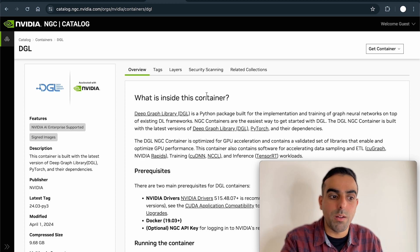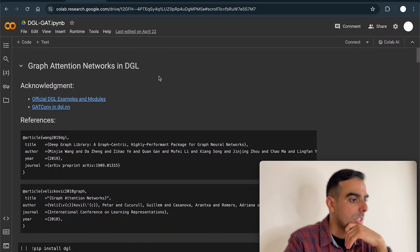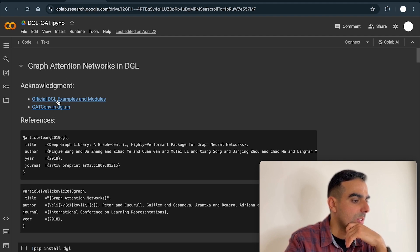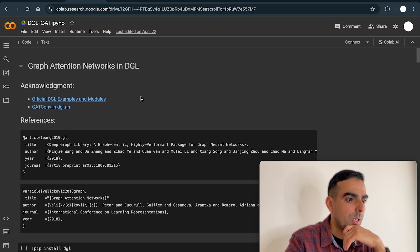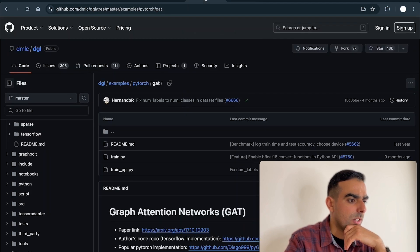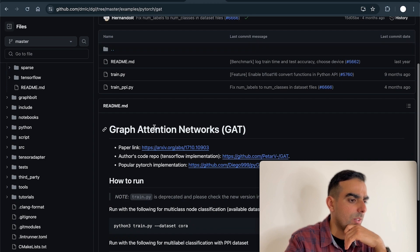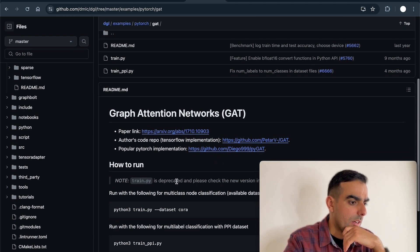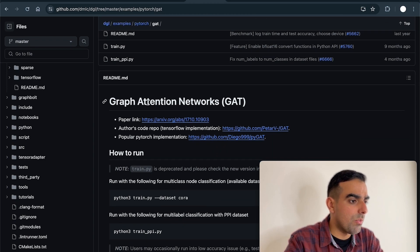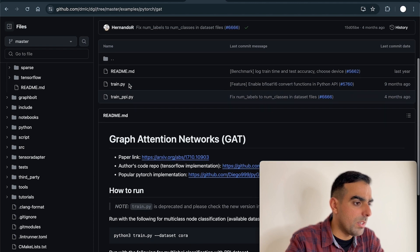Here is the start of the code. I want to acknowledge the help of two references. The first one is the official examples and modules by DGL, specifically the Graph Attention Network example. I borrowed some code from that file.